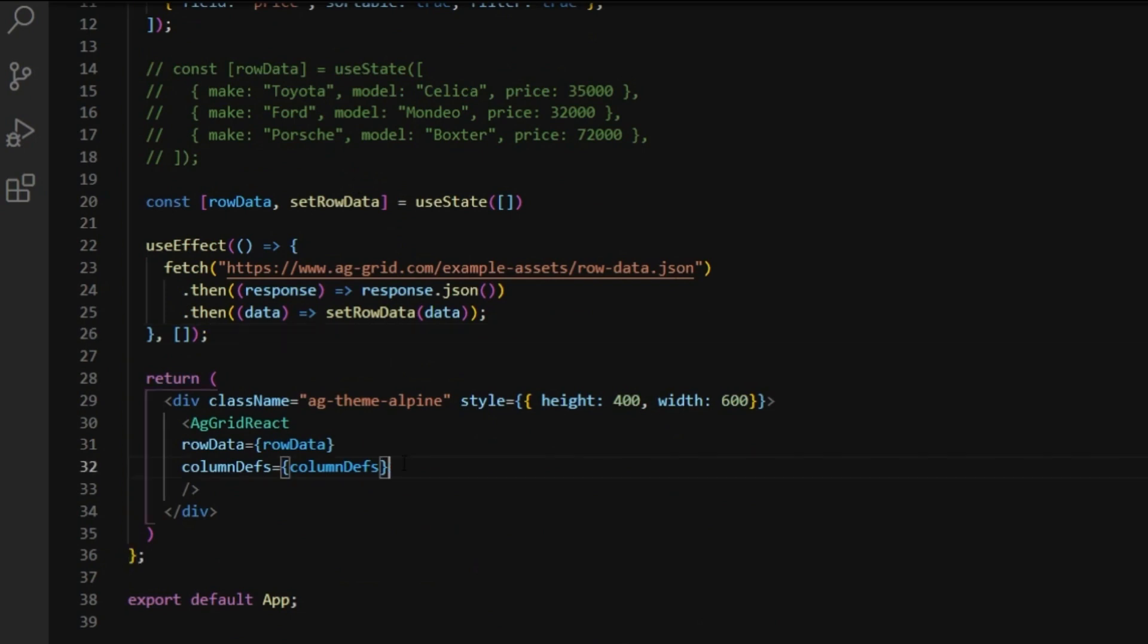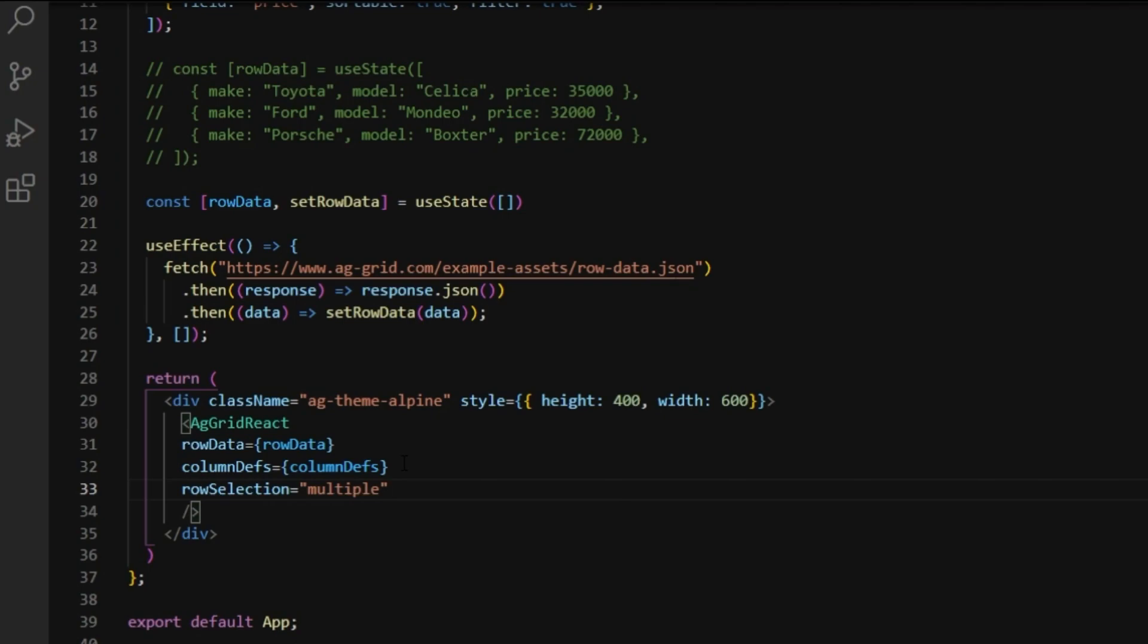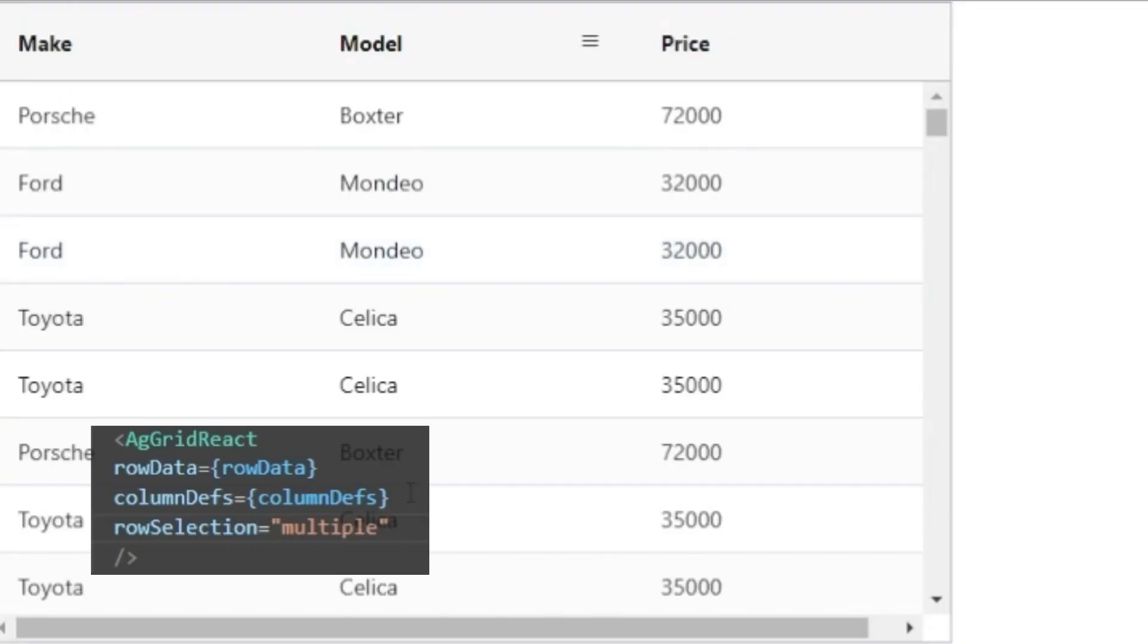For example, row selection. This property takes a string. It can be either multiple or single. And when you go to the grid, by clicking on a row, it's selected.